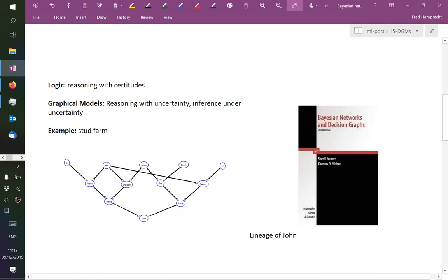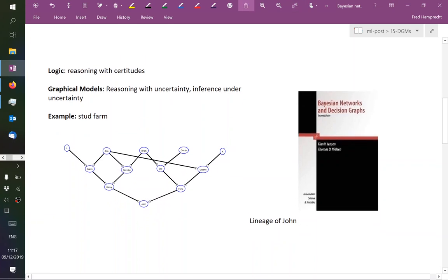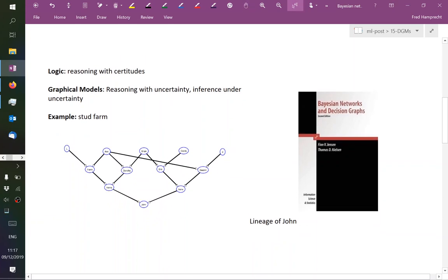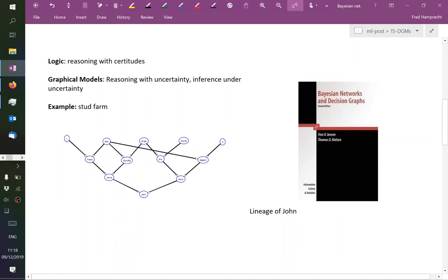This example, which you will find in the public document, shows the lineage of John. John is a young horse and this is its lineage tree. That example is taken from the textbook. John happened to be sick from a hereditary disease, and the question was which of the other horses might be a carrier of that disease.